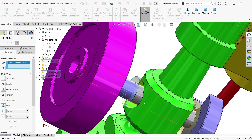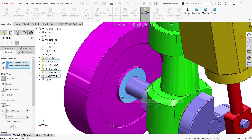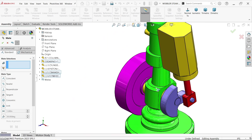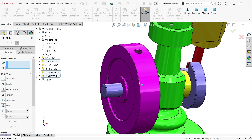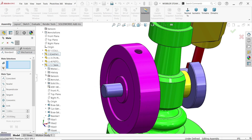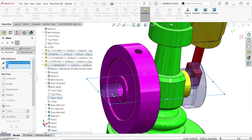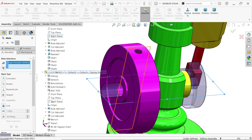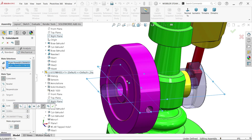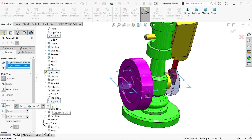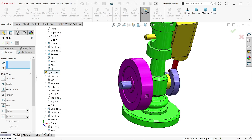Now the face of the bearing and the face of the flywheel — coincident relation. Now I'll create a relation between the crankshaft and flywheel. Activate the crankshaft, select the right plane of the crankshaft, then the right plane of the flywheel — look how it changes. Coincident relation. Say OK, Cancel.